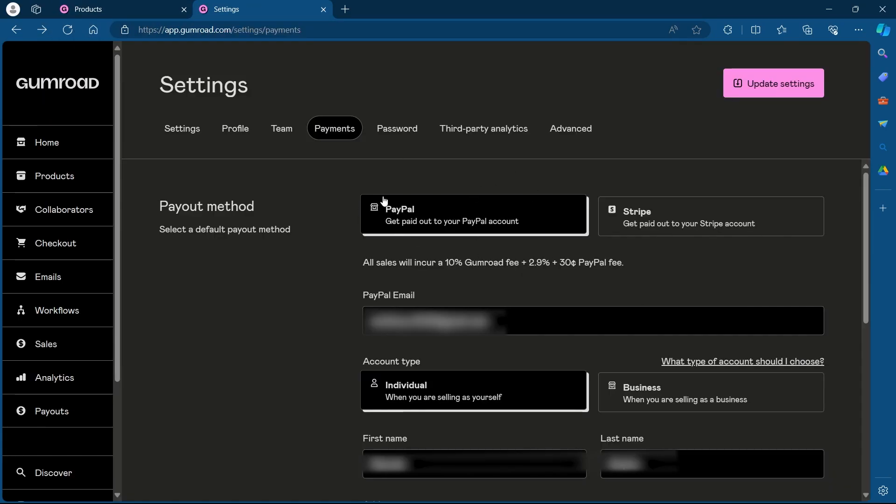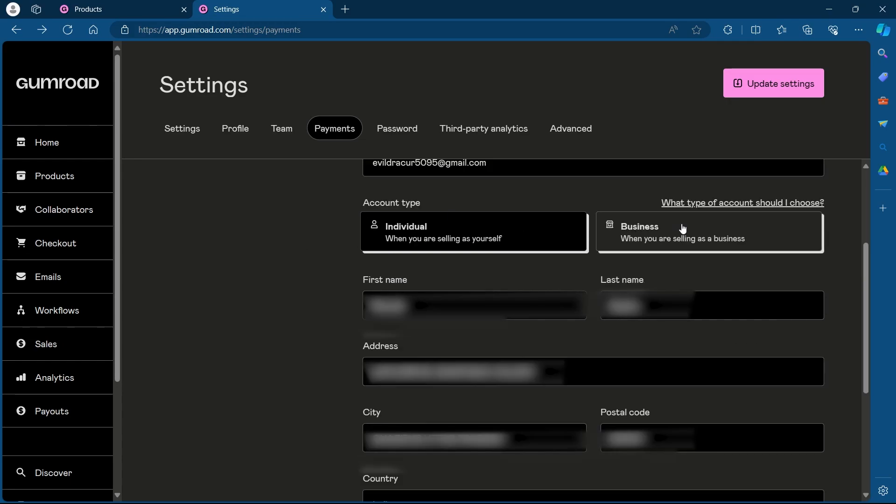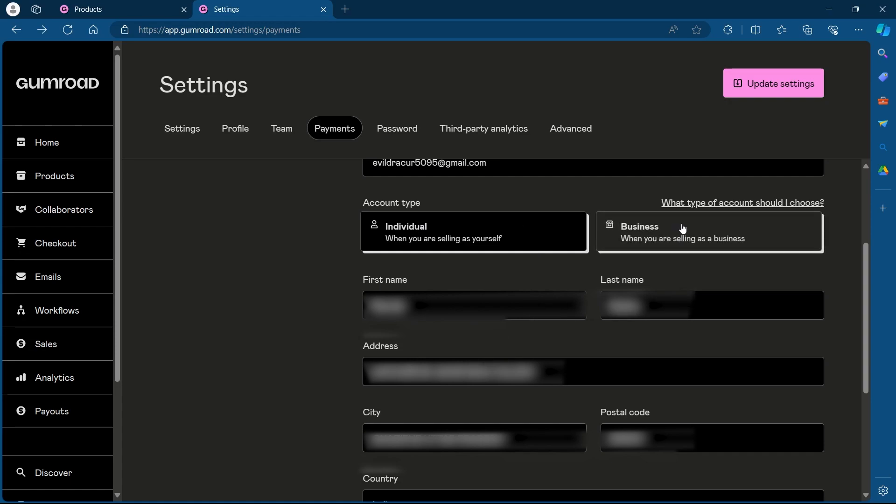Now, if you want to add PayPal as your payment method on Gumroad, you'll have to simply choose PayPal, scroll down and add PayPal email. Then choose an account type, either individual or business.